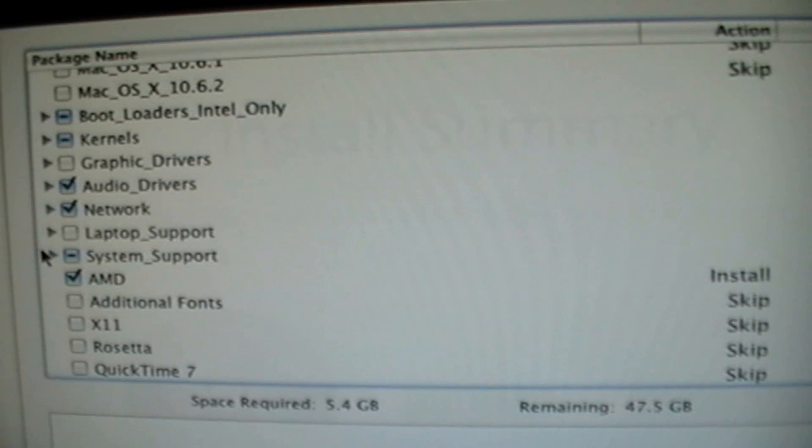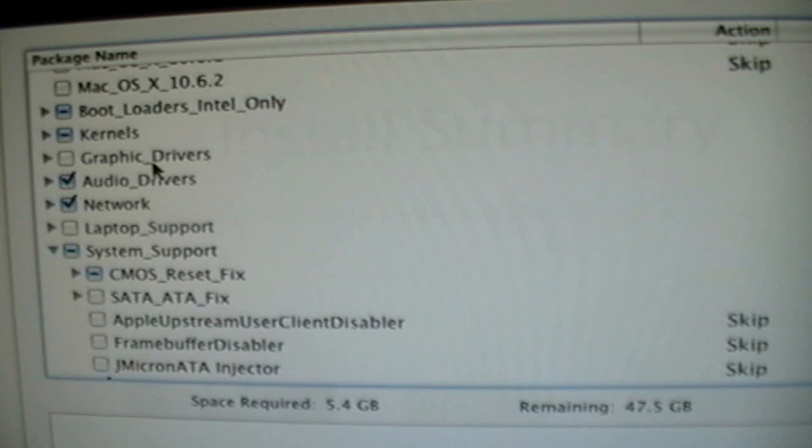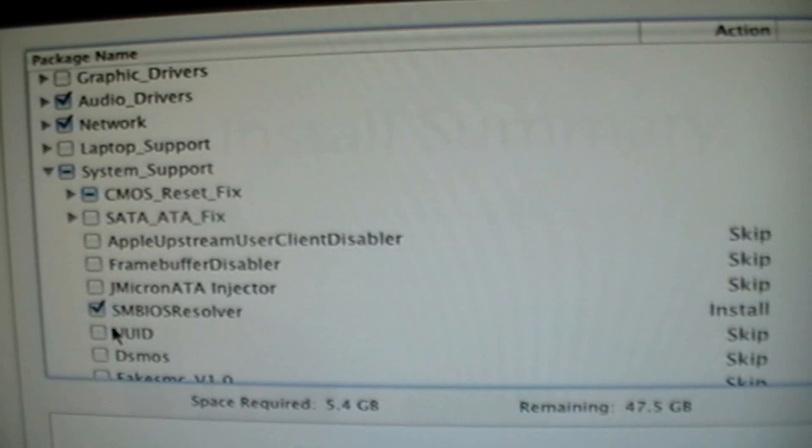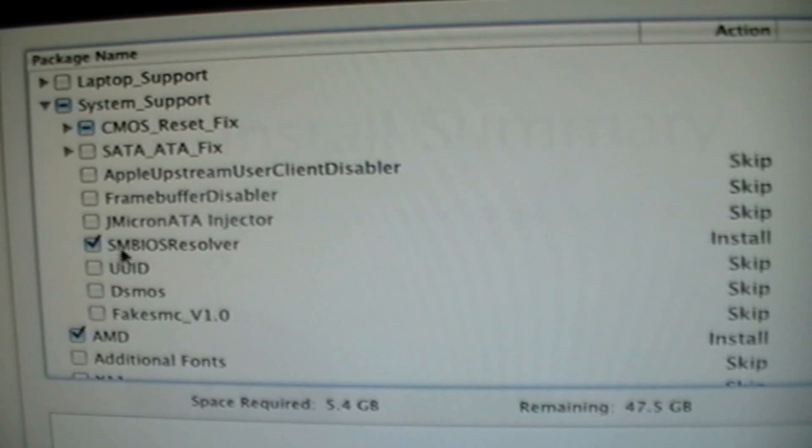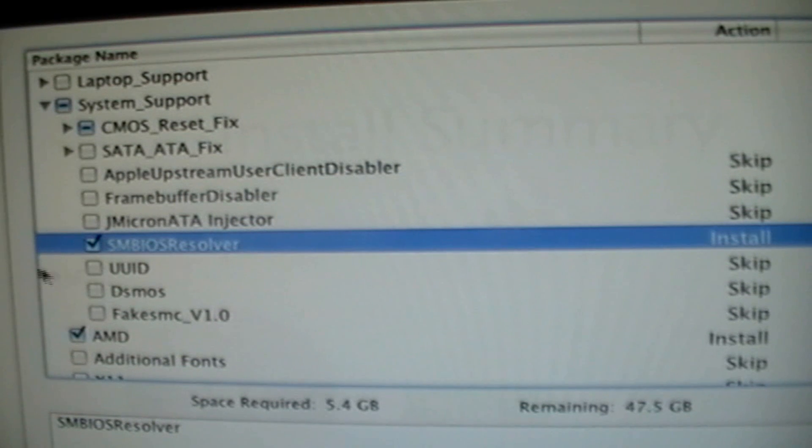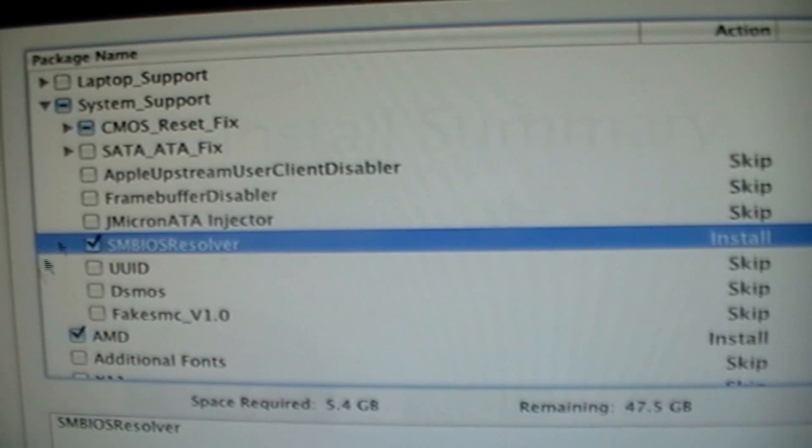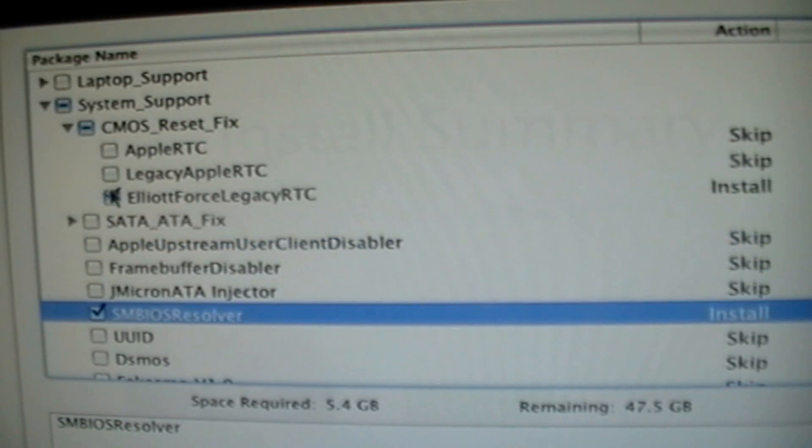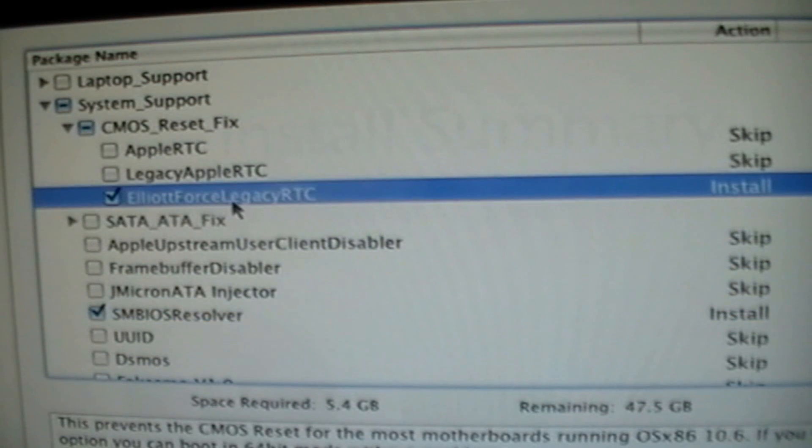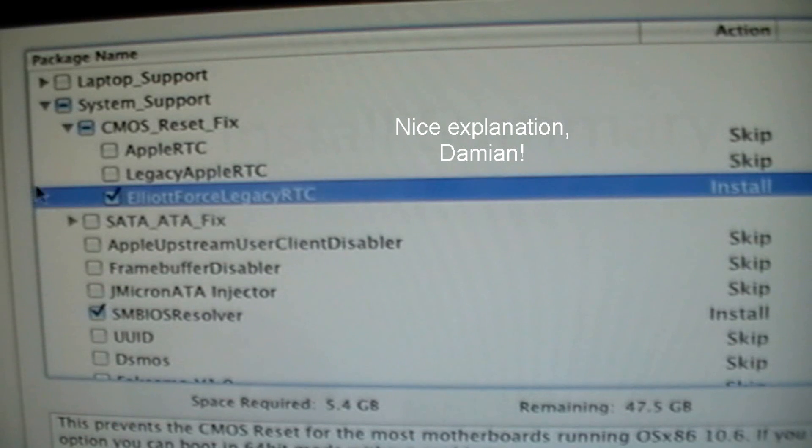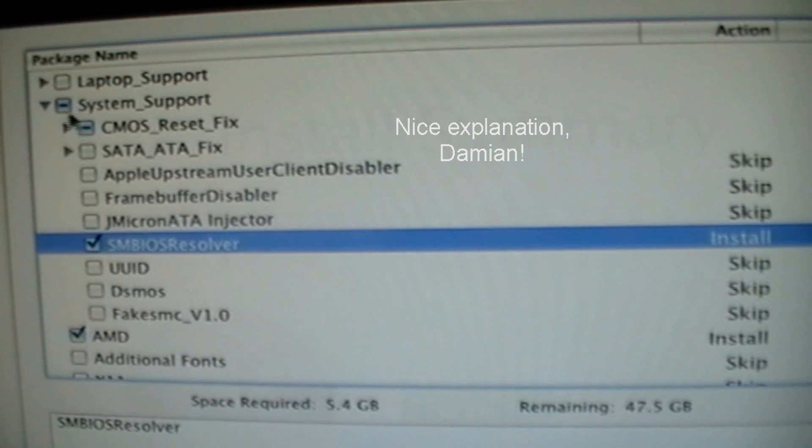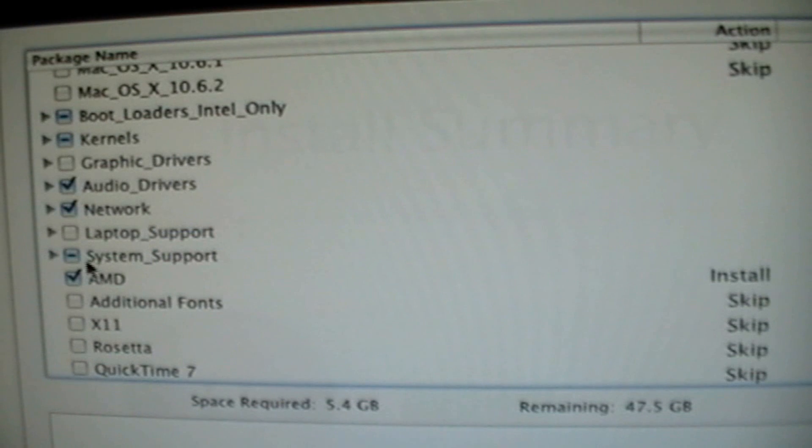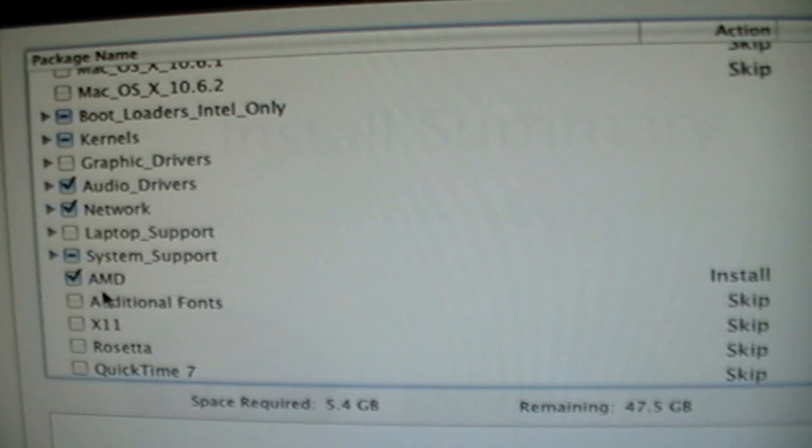Go to System Support. And then go down. And then select SM BIOS Resolver. It resolves something with your BIOS because every time you reset your computer, it resets something. Then you're going to want to expand CMOS Reset Fix. And then you're going to want to select Elliott Forest Legacy RTC. Prevents your BIOS reset for motherboards. Yeah, what I just said with the SM BIOS report, they kind of work the same. And you're going to need to select an AMD here in the check mark if you have an AMD processor. So that is it.